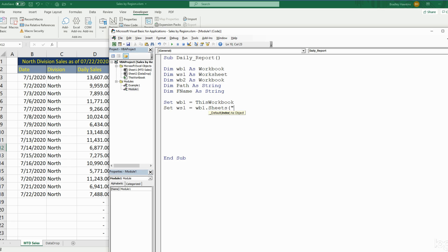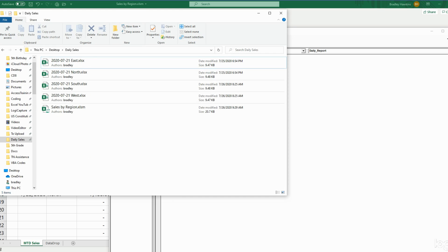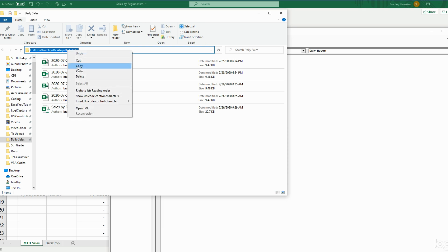Now we have our Path variable. Path is going to be equal to the location on our network — that is where we want to save our files. I'm going to copy this path and it needs to be enclosed in double quotes because it is a string.